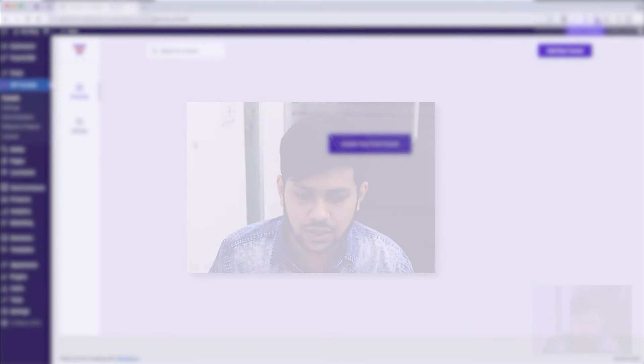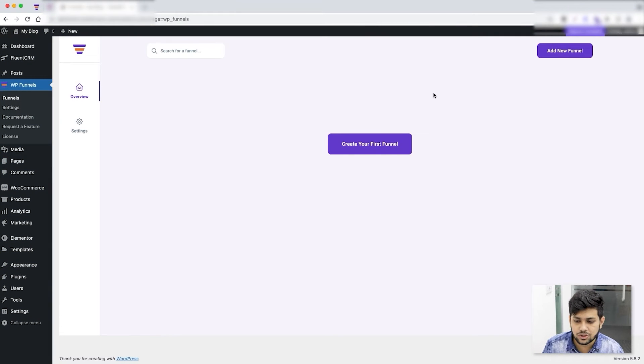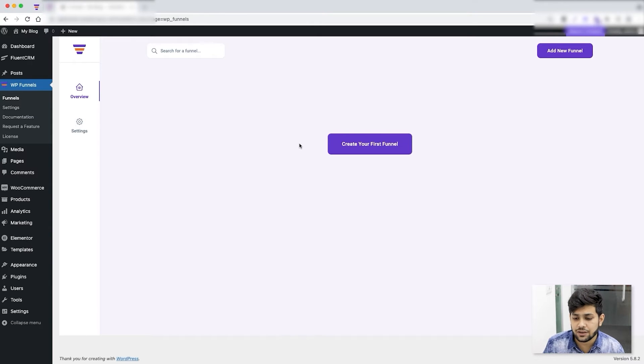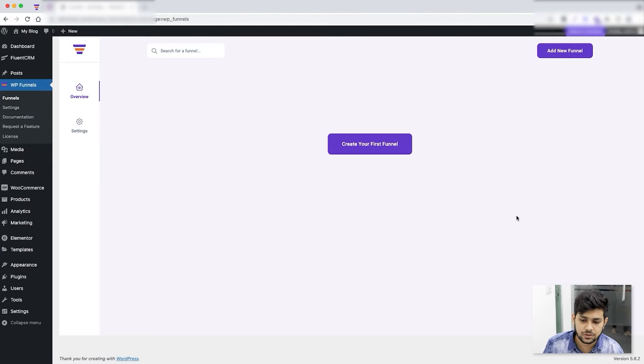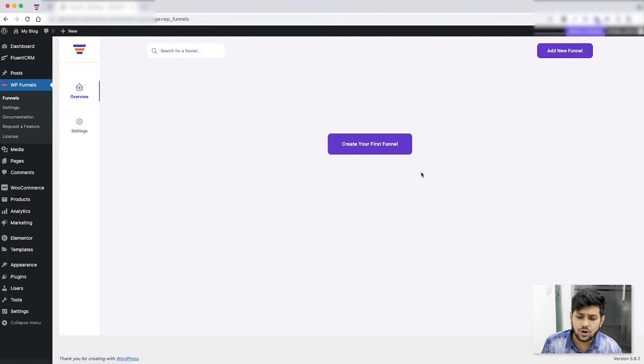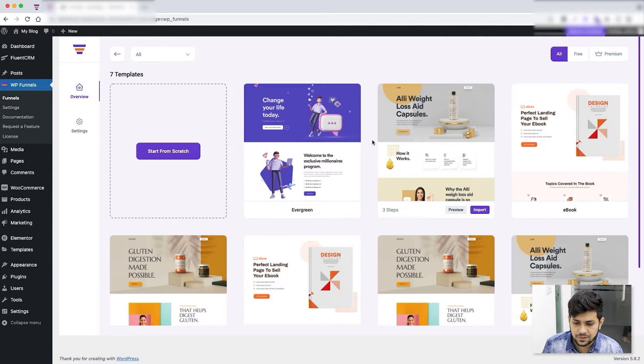Initially when you come to WP Funnels in the overview tab, you'll see this button if you haven't created any funnels yet. So I haven't, so I'm seeing this button, but when you create funnels they'll be listed over here. To create a funnel you can either click on Add New Funnel or you can click on Create Your First Funnel.